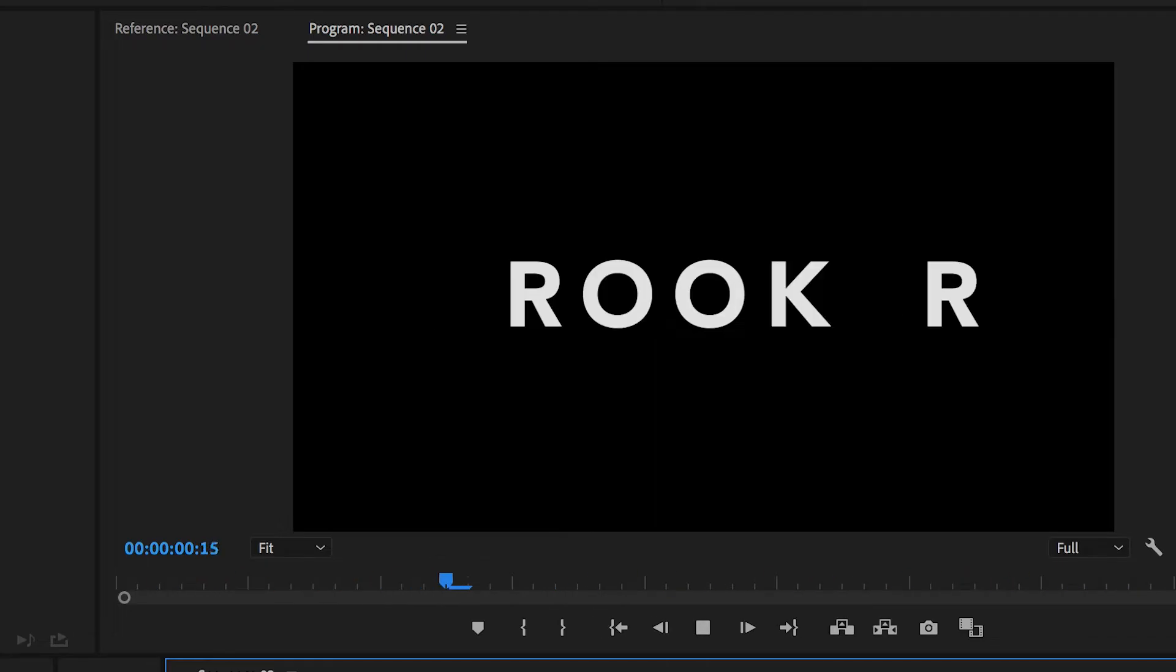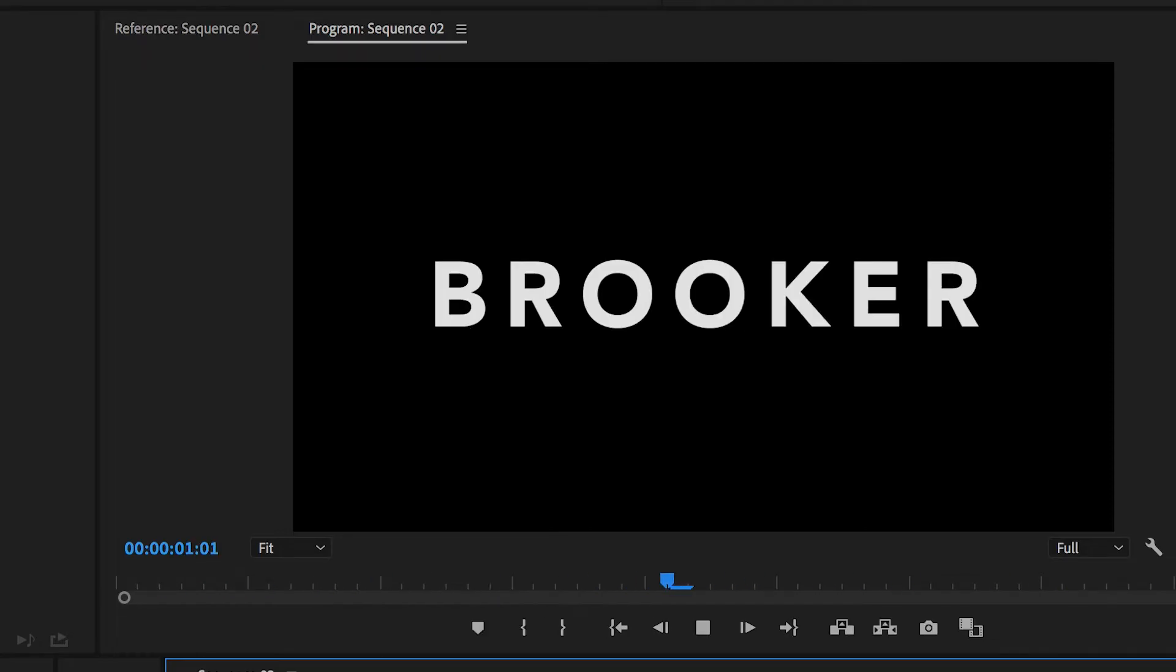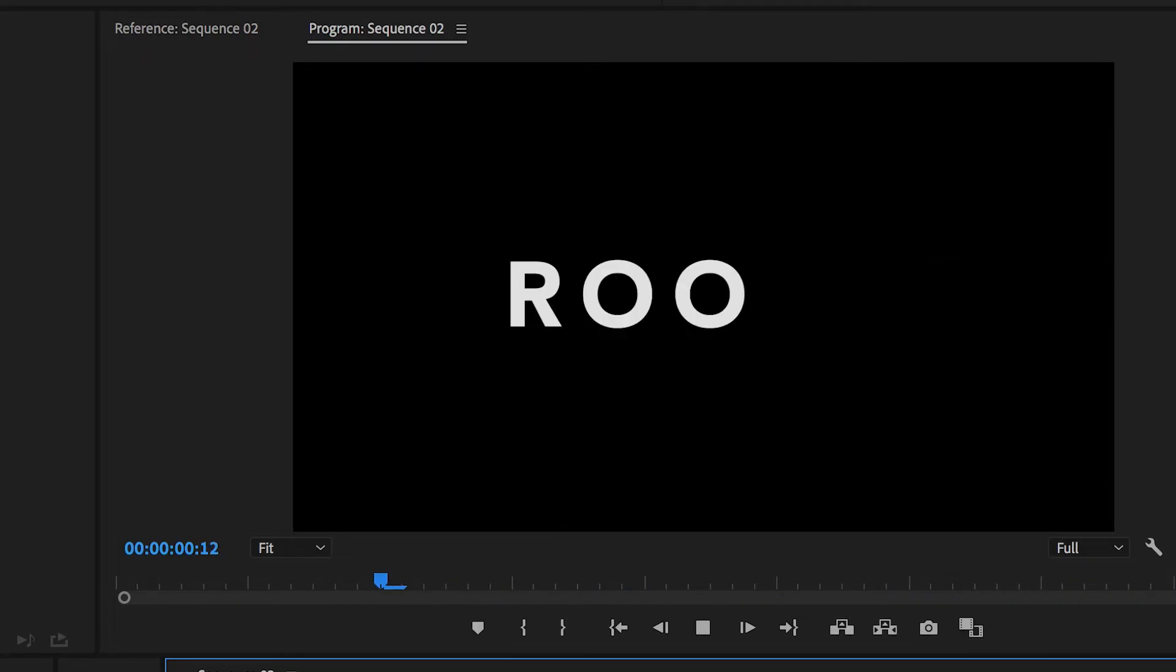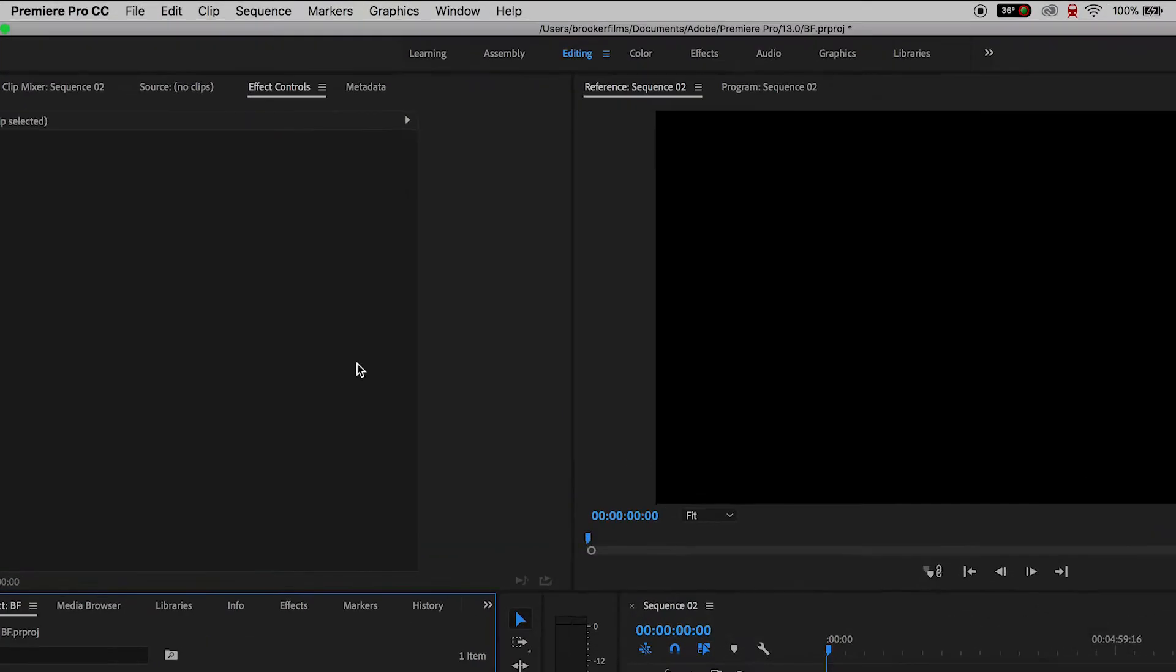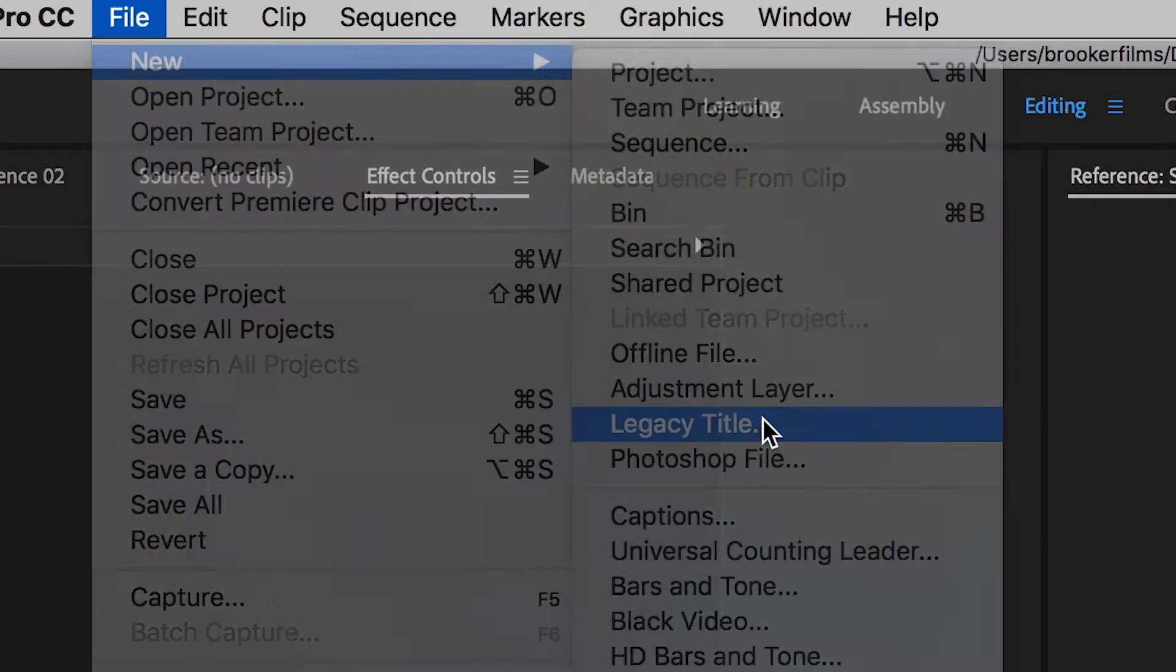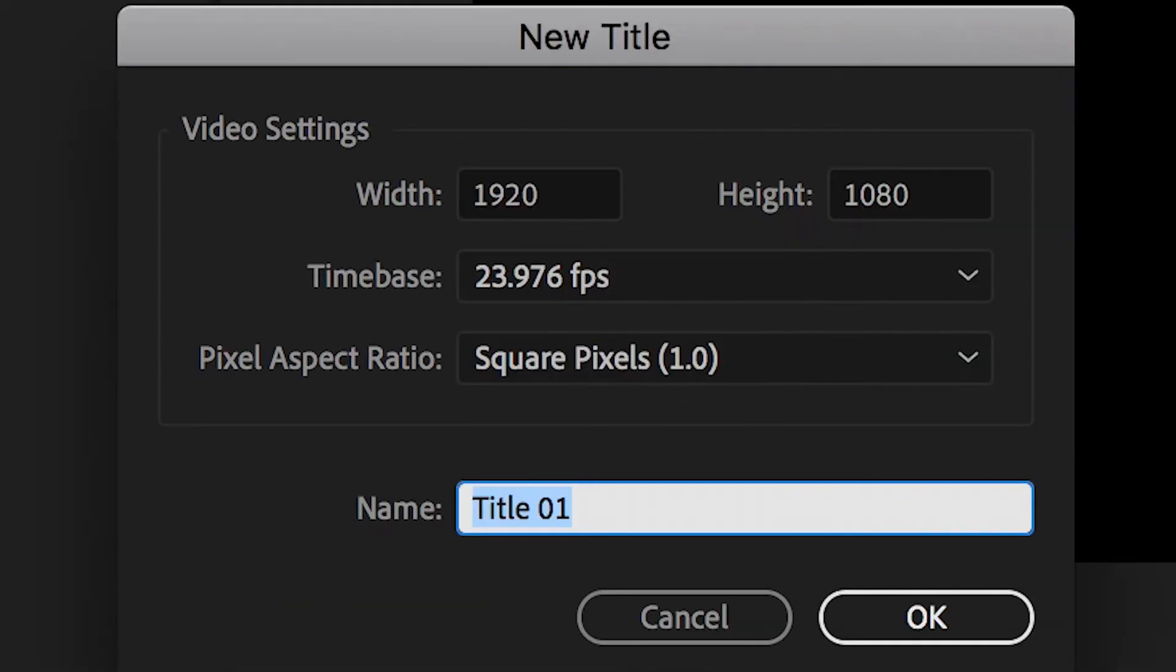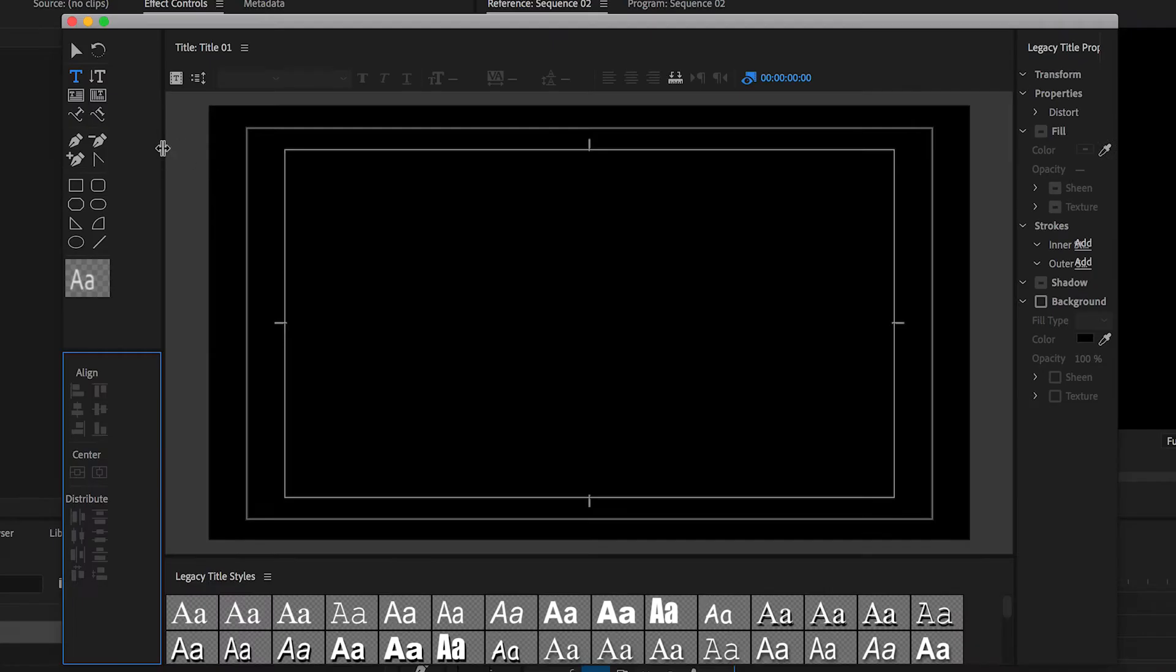Once you've launched Adobe Premiere Pro and have your composition created, we need to begin by creating a brand new title. So go into File, New, Legacy Title and in the Legacy Title window we can generate some text.